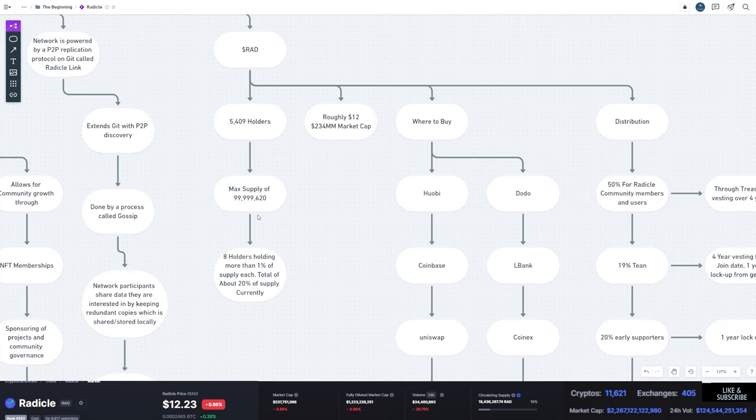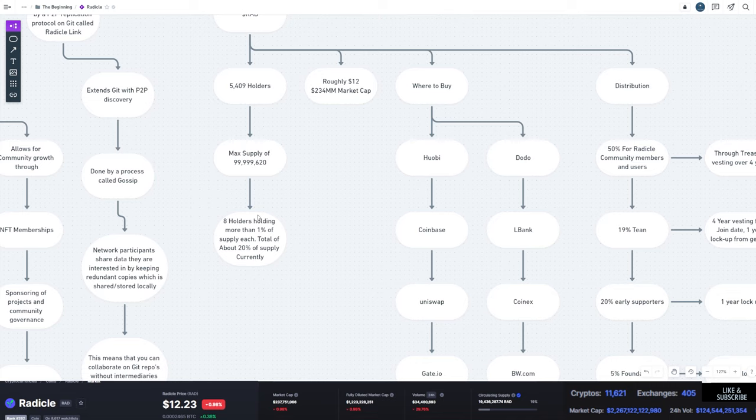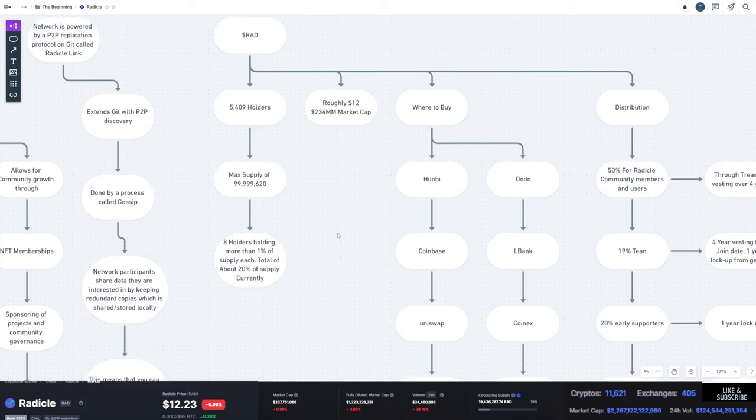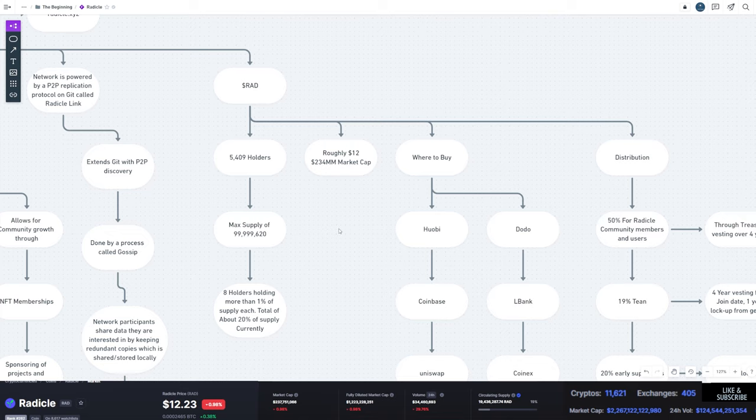And I want to note that at the current circulating supply, there are eight holders holding more than 1% of the supply each, totaling to 20% of the supply. They're sitting somewhere around $12. We can see it's sitting at $12.23 at the moment with roughly $234 million market cap.